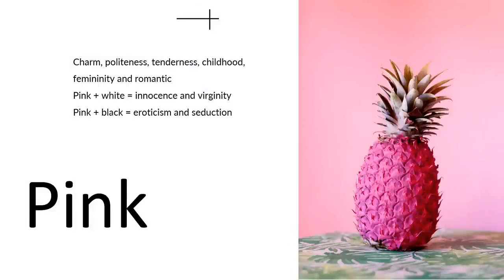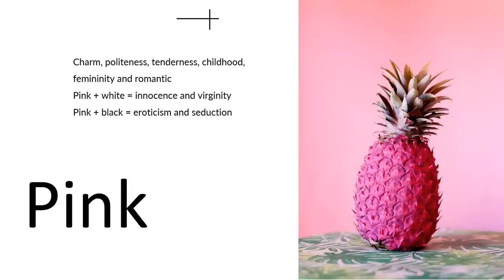And that leads us to the last one, pink. Pink brings us charm, politeness, tenderness, and childhood, femininity, and the romantic. It was first used as a color in the 17th century. I've mentioned earlier that, like Russia, we also do two colors when other cultures only use one. And no one calls that light red. And that's the color that we use.